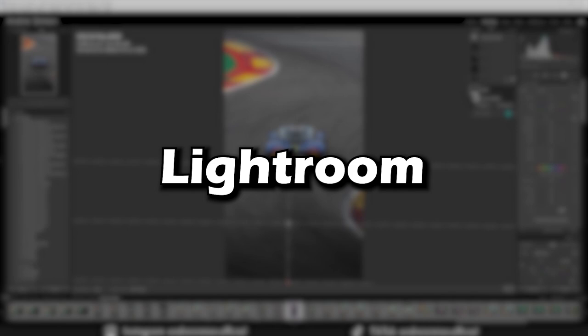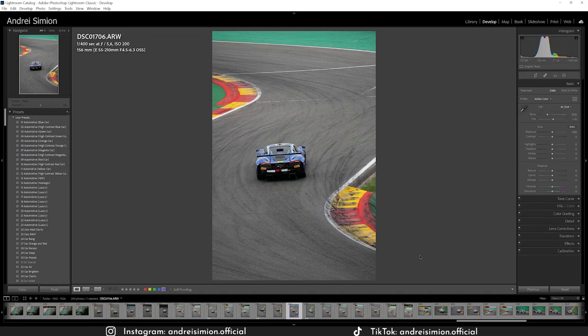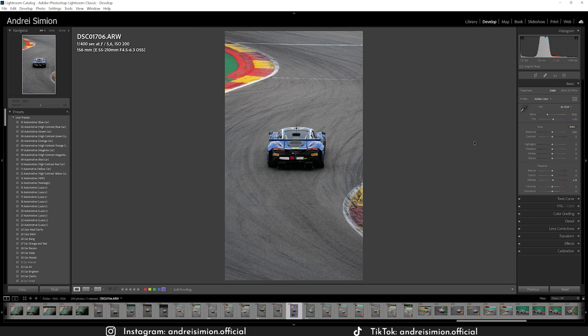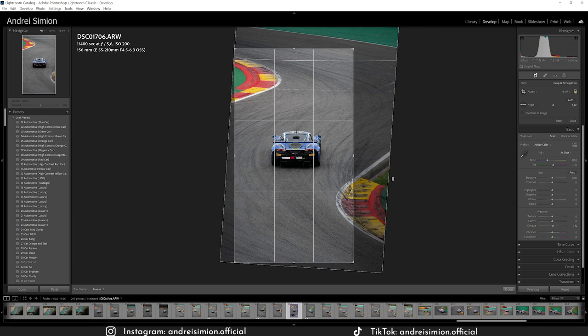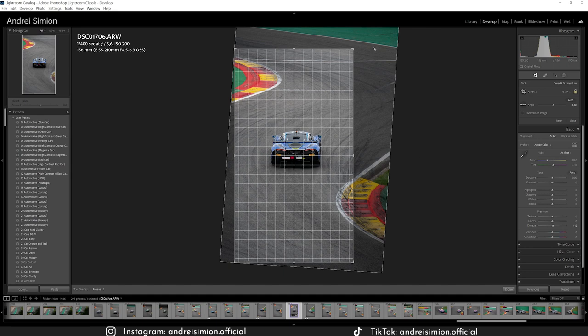Now let's move on to Lightroom. Here is the unedited raw photo. The first thing I did was crop it — I gave it a vertical 16 by 9 aspect ratio and then angled it to be flat. Since there is no horizon line in this photo you can interpret it a bit in your own way. I wanted to align the photo with the car.